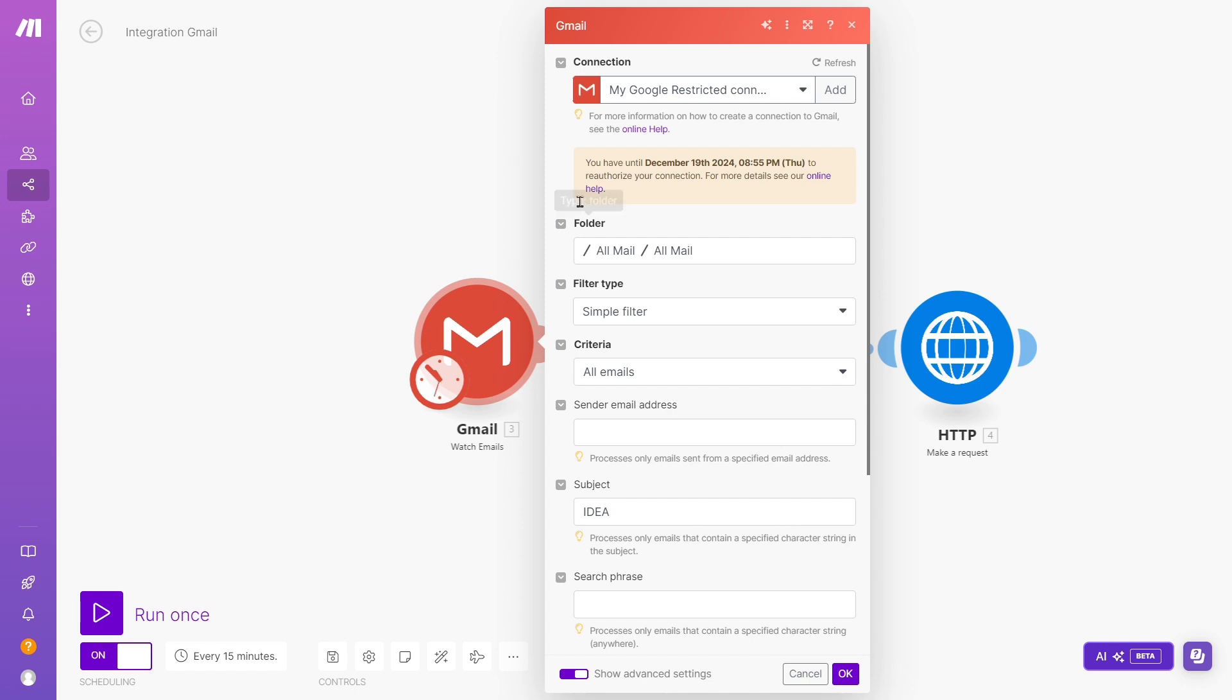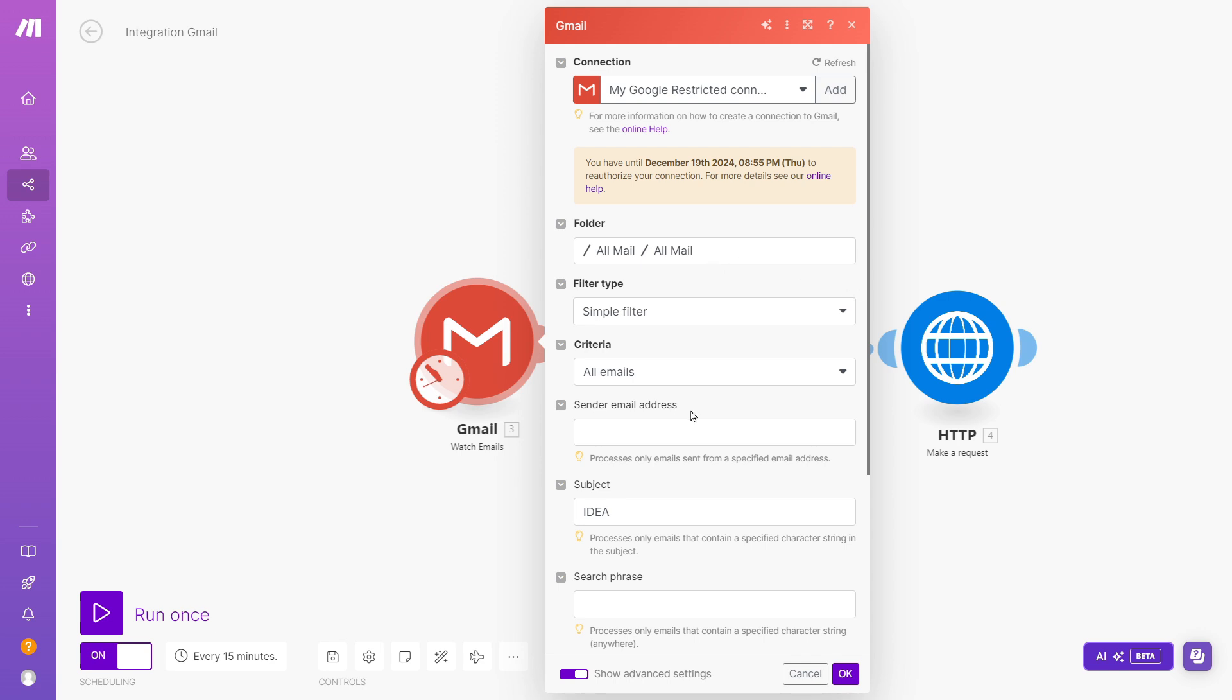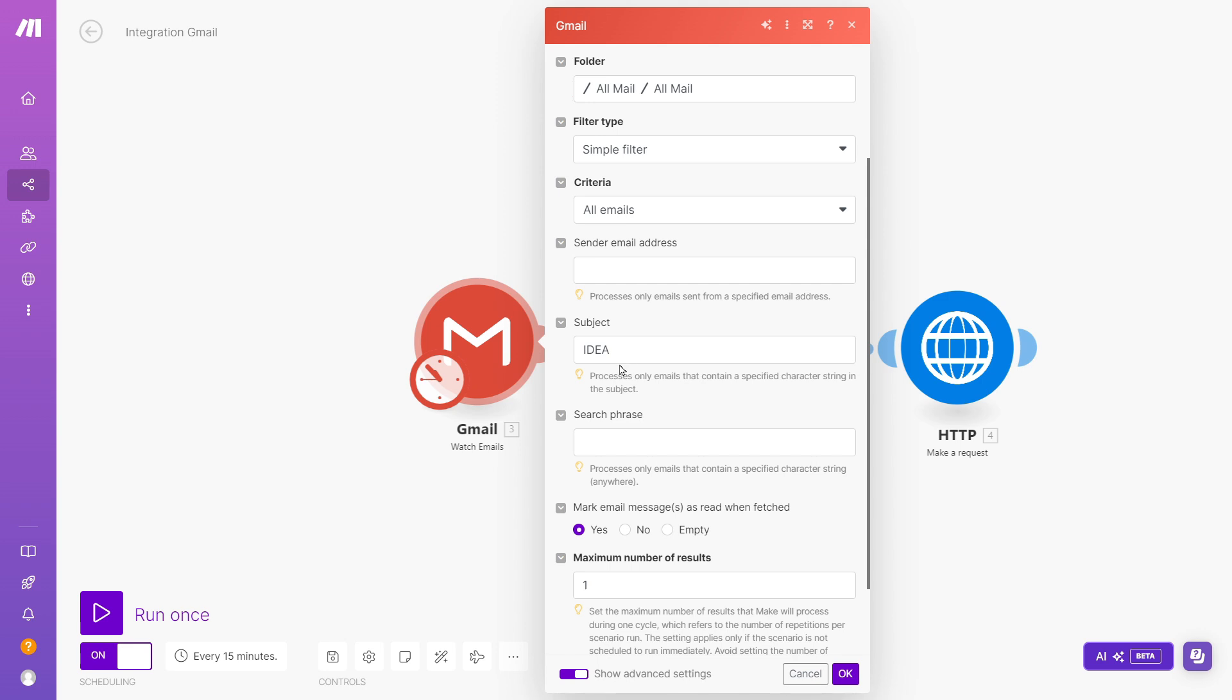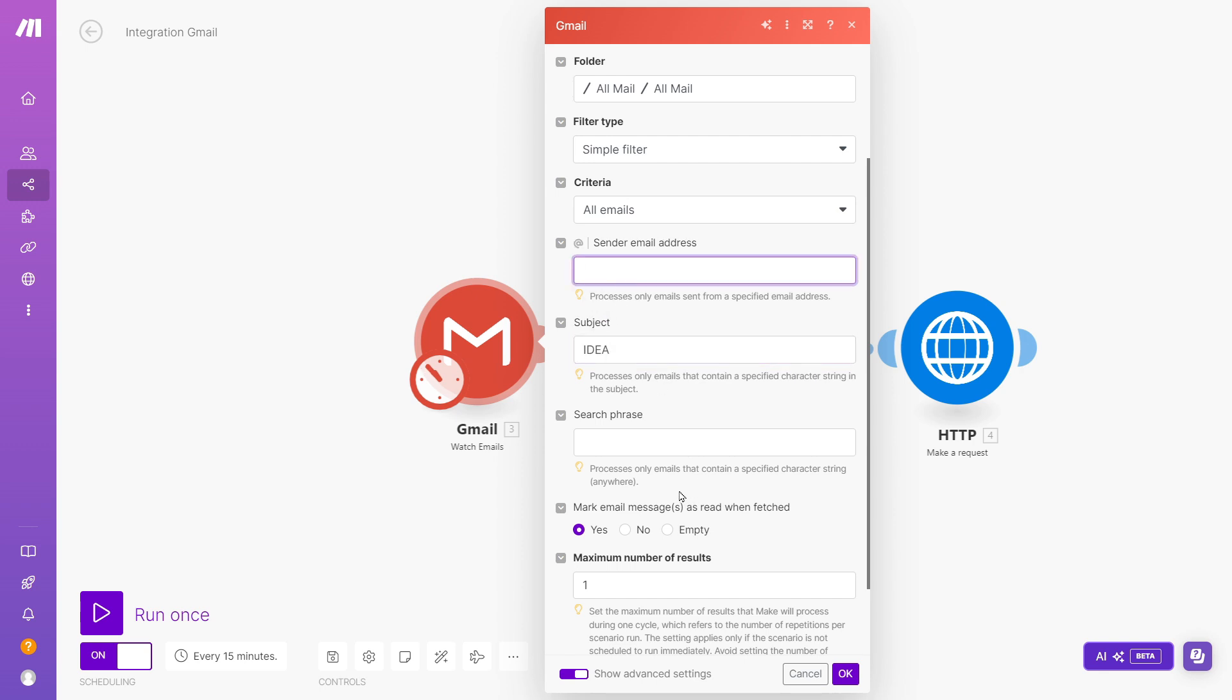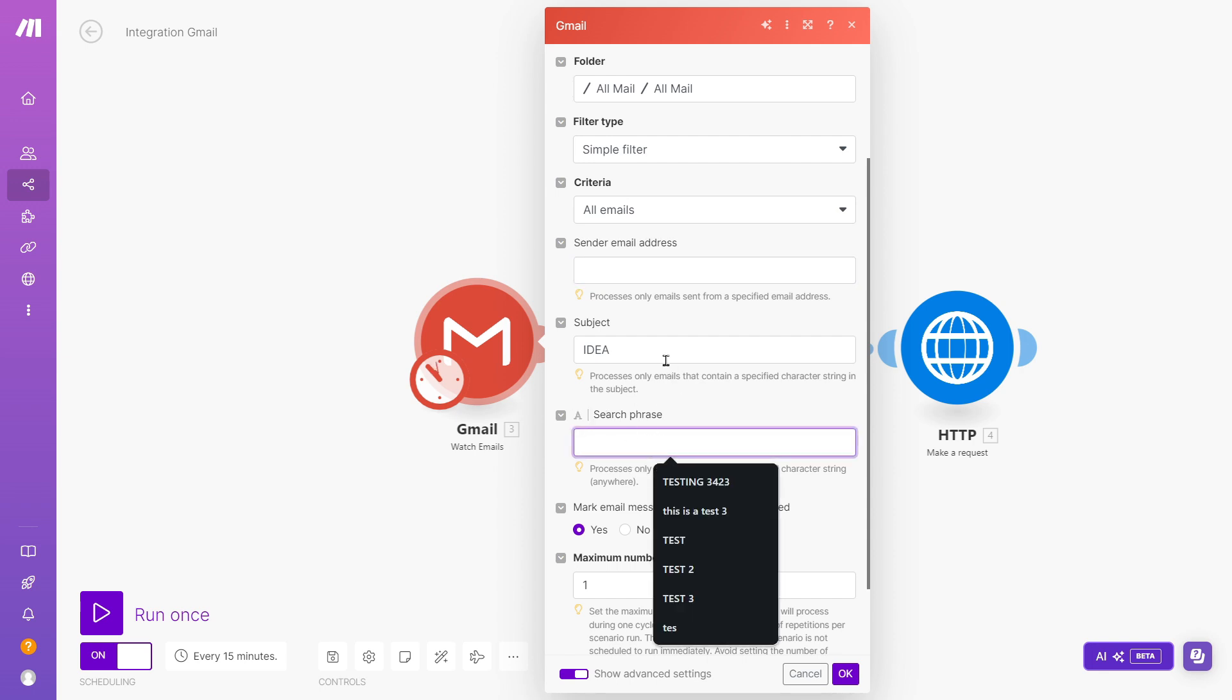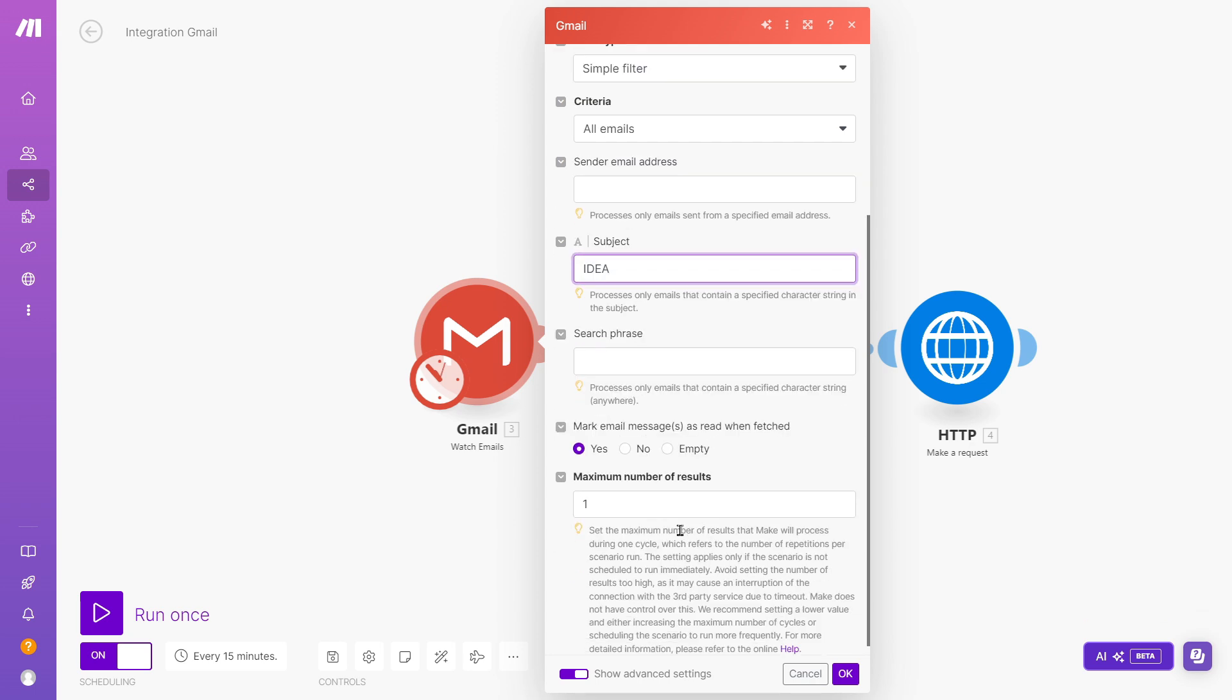But here, what I'm doing is I'm connected to my Google account. I'm looking at the folder, basically my inbox or all the email that I receive. And I'm looking at all the emails. And really, at the moment, the only filter I have is any email with the word idea. That's what I want to look at. You can also filter here by a specific sender email address if you want, or a phrase contained anywhere in the email. As of right now, I only want to look at emails with the subject or with the word idea in the subject.